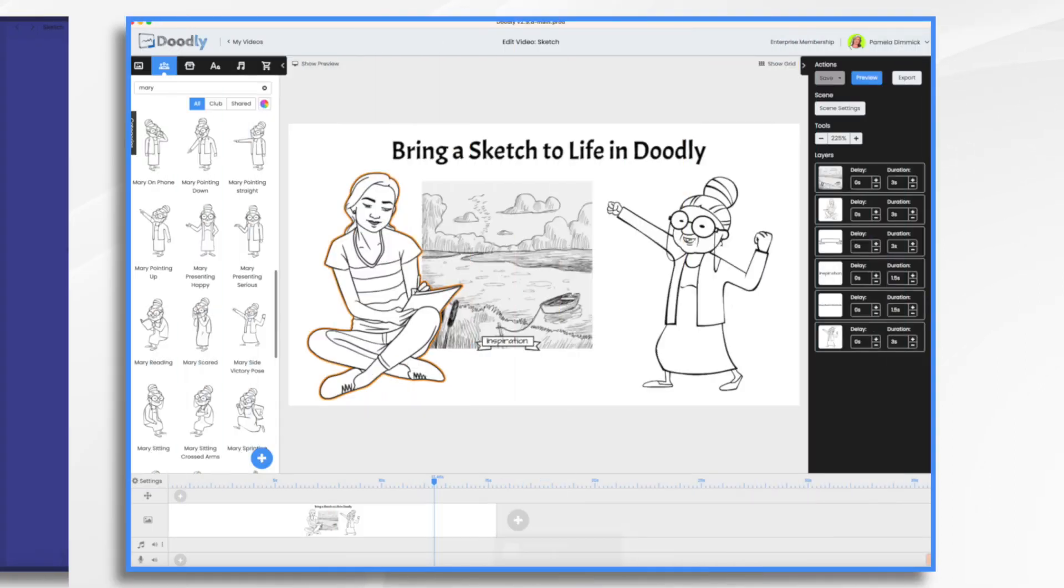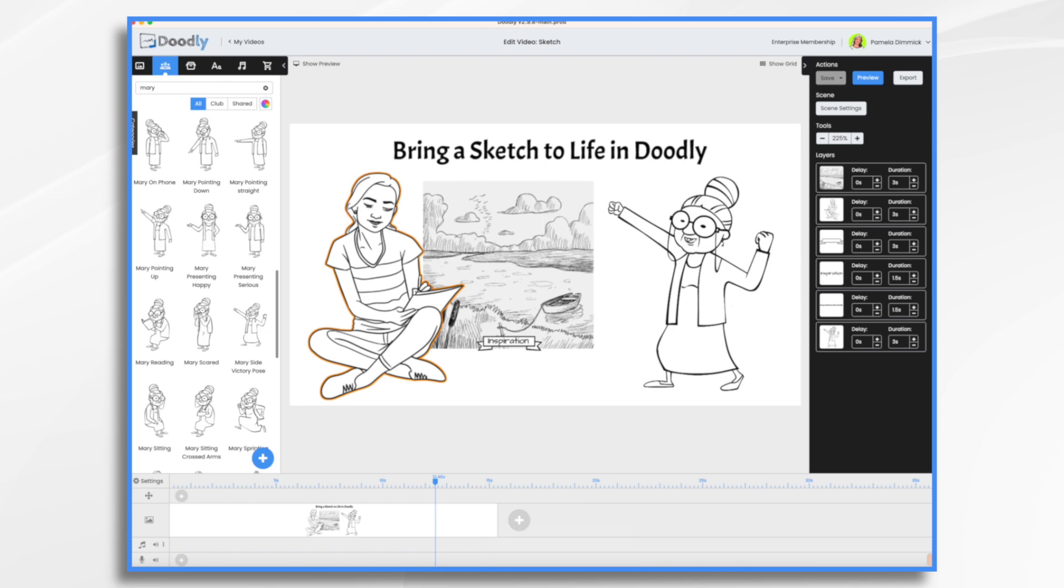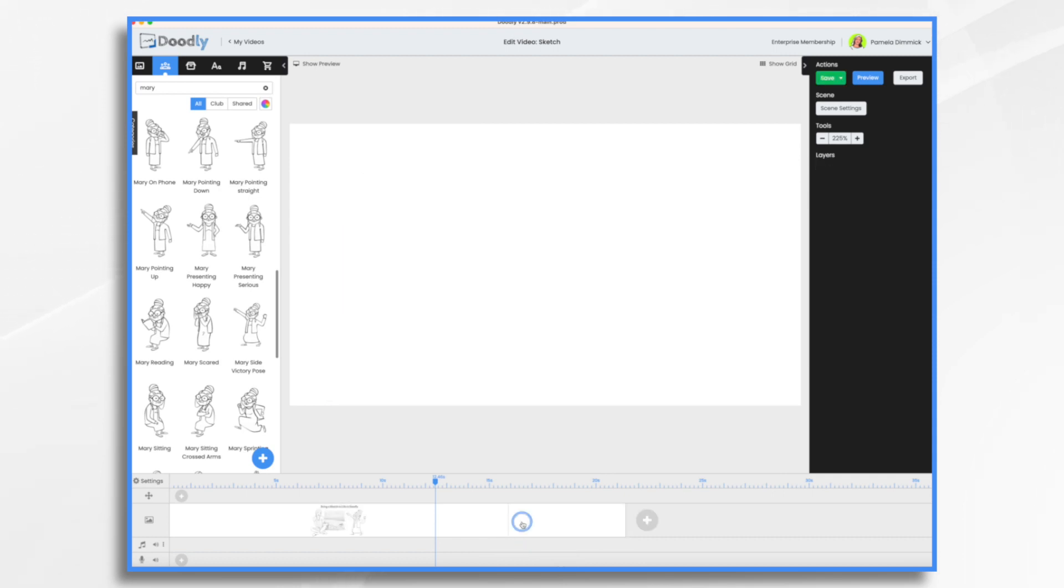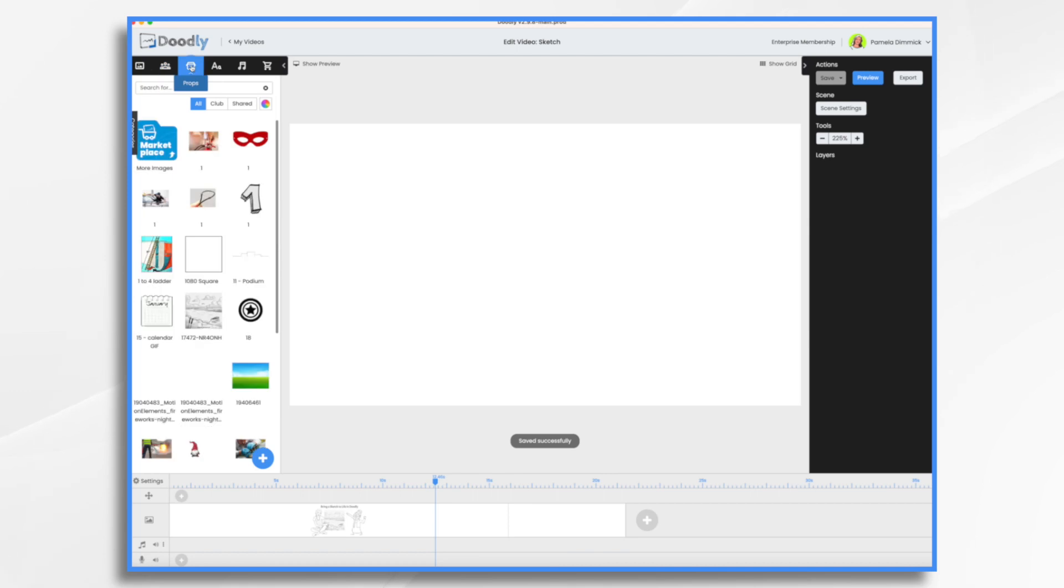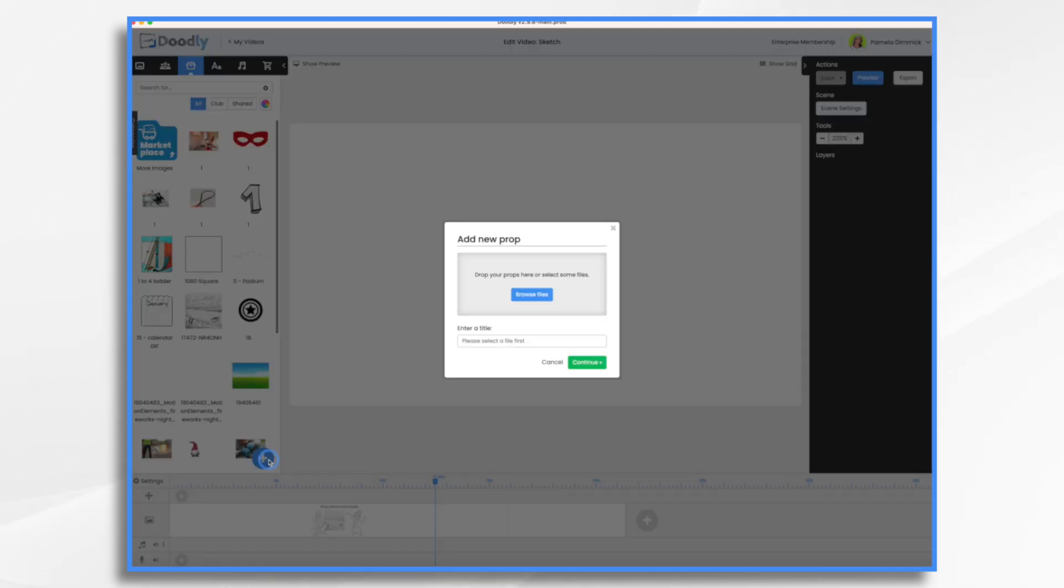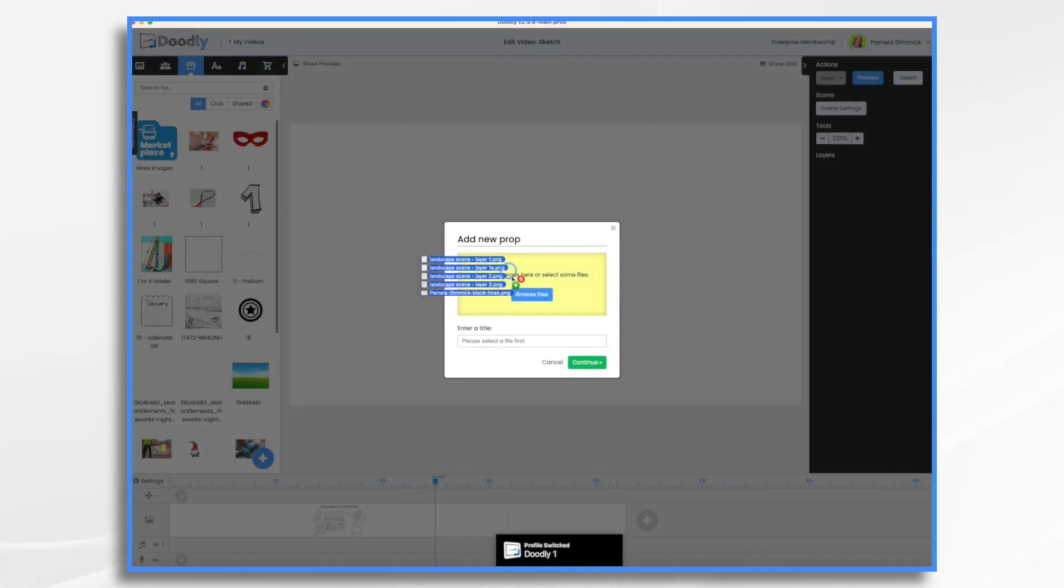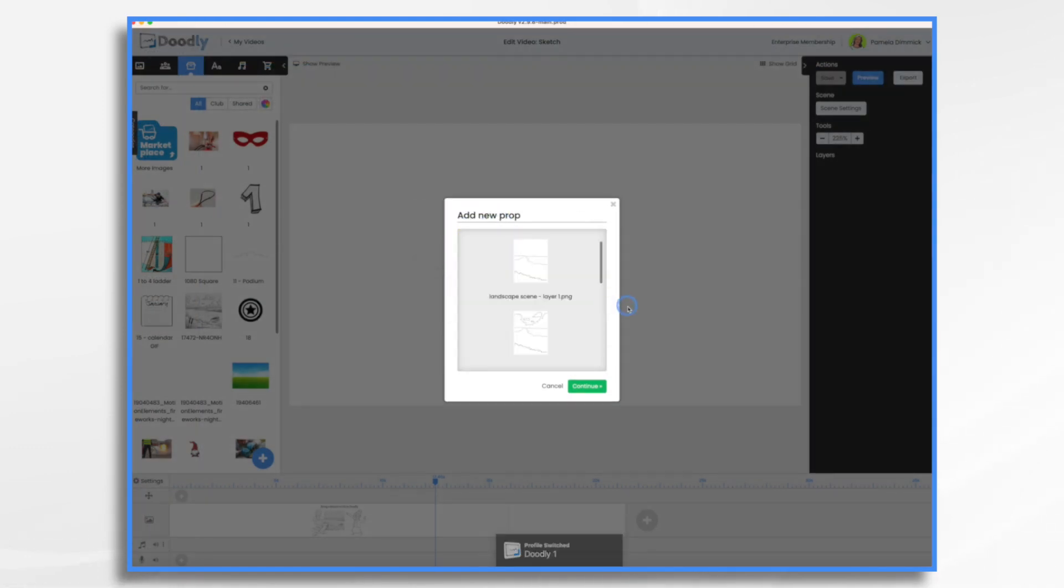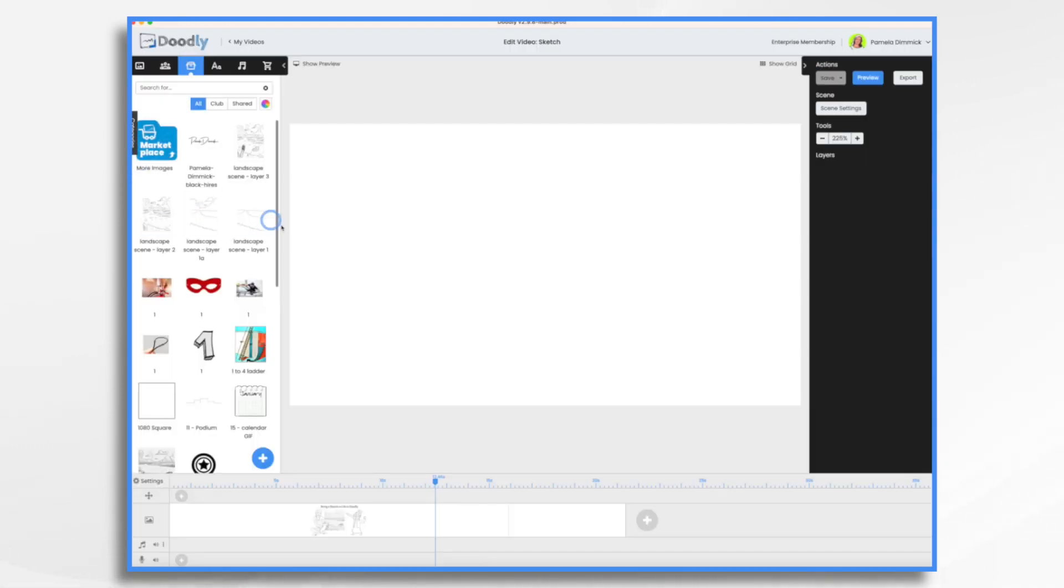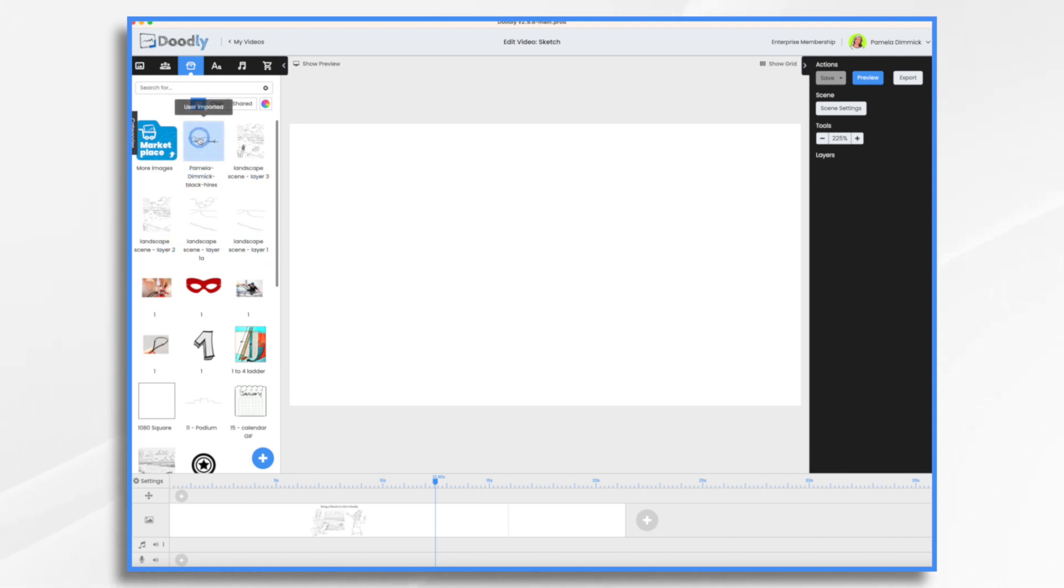And then I have a little signature logo that maybe I can add if I'd like. So how do we do this in Doodly? Once you have your layers created, you're going to bring them in. So let's go ahead and start with a brand new scene here. So I'm going to go to props and I'm going to click the little blue and white plus sign, and I'm going to browse for my files or drag them in. And here they are.